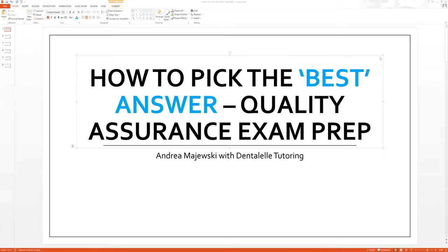This will be how to pick the best answer for when you take your quality assurance exam. The exam is not easy, but it's not impossible either. You do have to study for it, but I'm going to be teaching you guys how to pick the best answer, because on the exam, two answers are typically always going to be correct, but you need to pick the best answer.